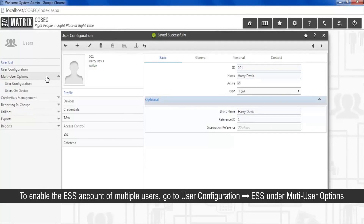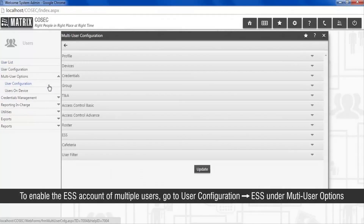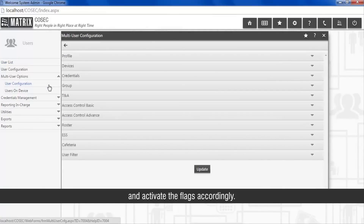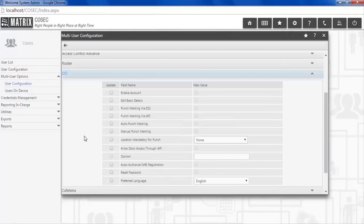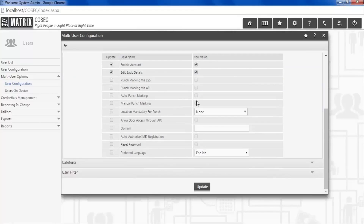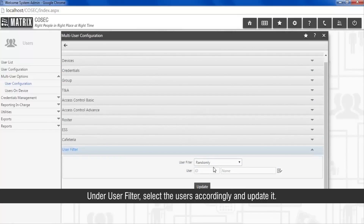To enable the ESS account of multiple users, go to User Configuration, then ESS, under Multi-User Options, and activate the flags accordingly. Under User Filter, select the users accordingly and update it.